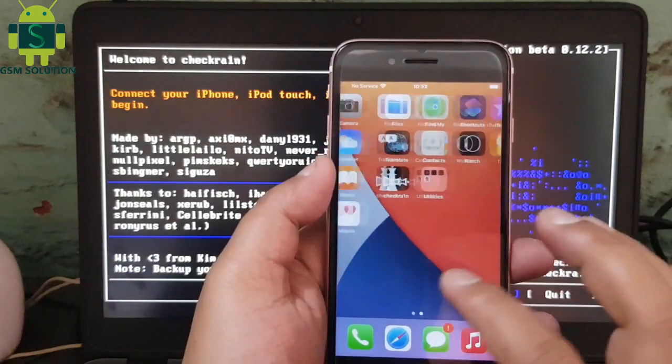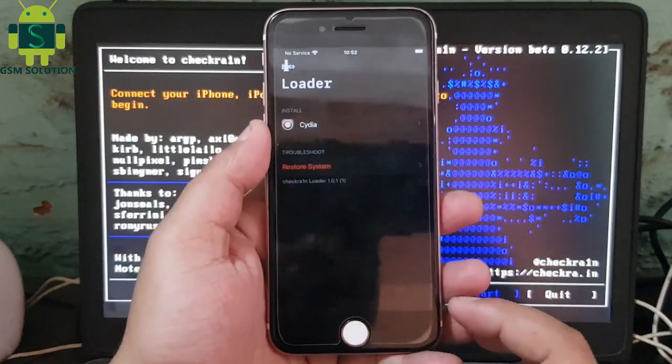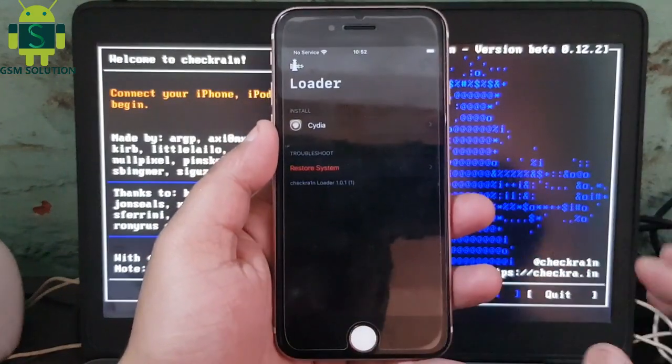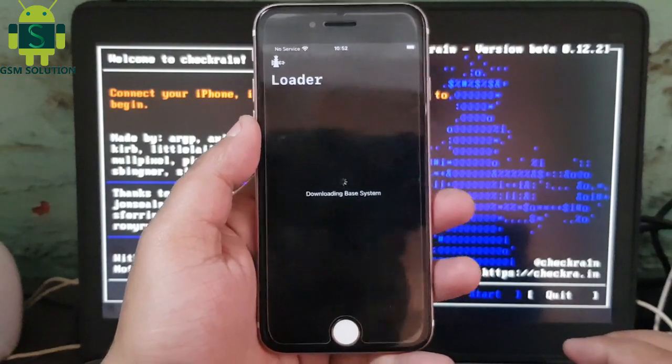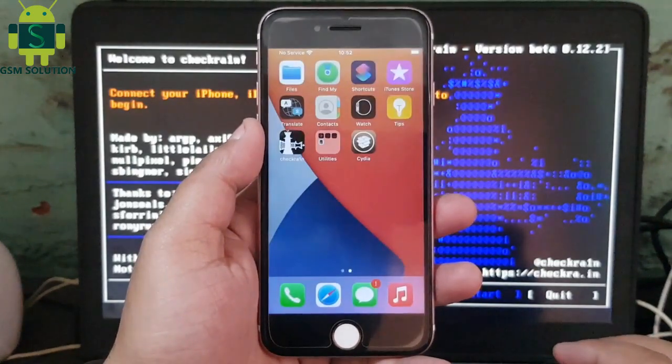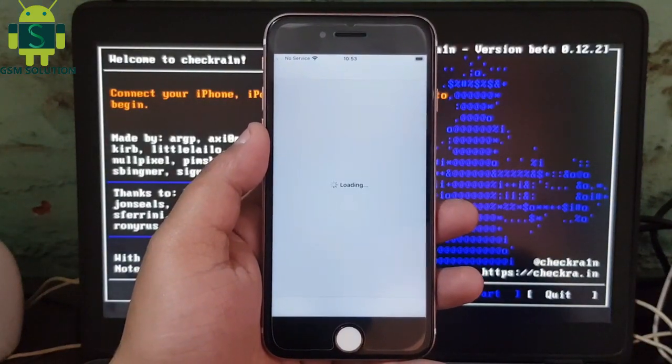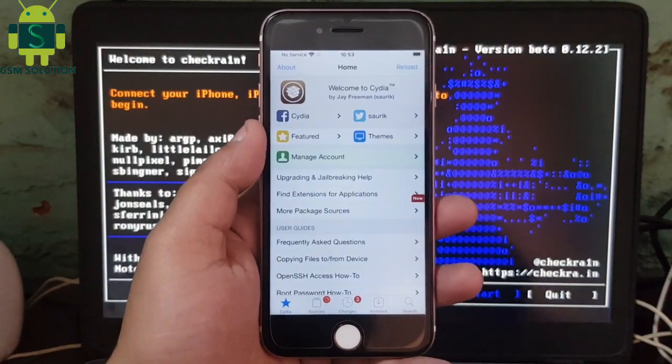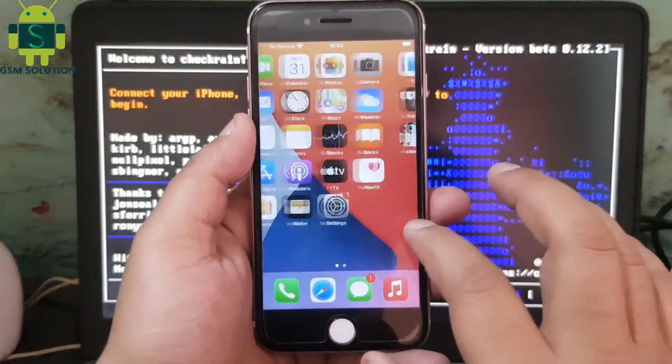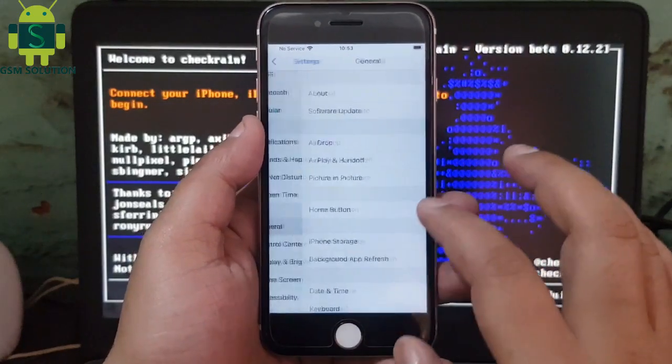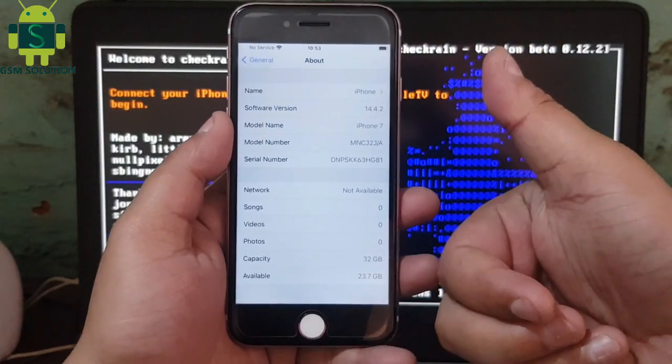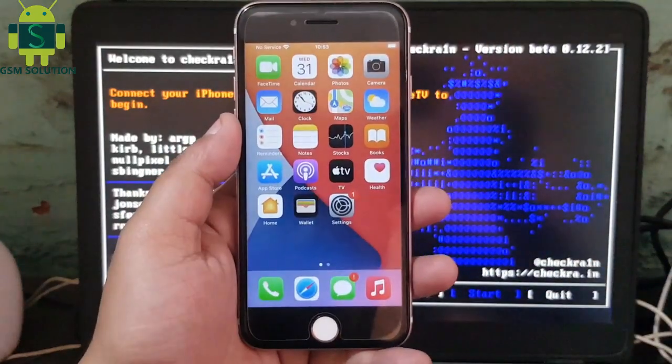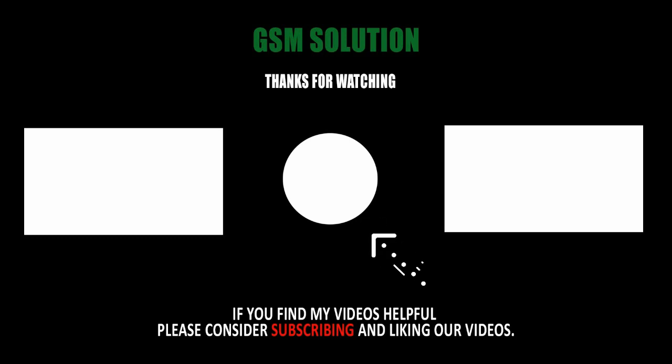Connect Wi-Fi and go to Checkra1n and install Cydia. Task completed on Windows PC. Thanks for watching my video. Please support me, like, share and subscribe to my channel.